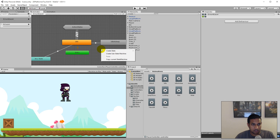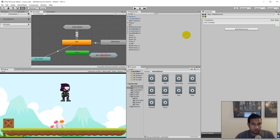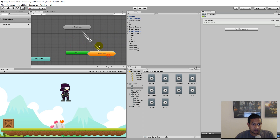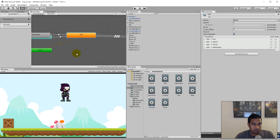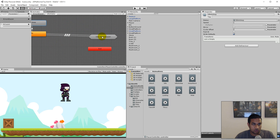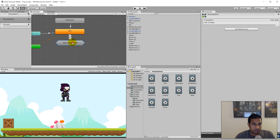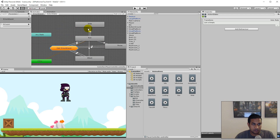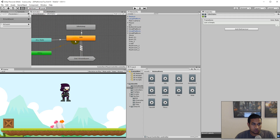So we right click, create sub state machine, and name it idle states. Then we take our idle and our idle sleep and move them on top here. So now we have two state machines that refer to each other, and in here we have our two idle states. As you can see, there are a lot of arrows going to the ground layer, and the reason for that is because all these arrows point to attack, run, and throw — those are the old transitions, so we can still go from idle to all these different states.